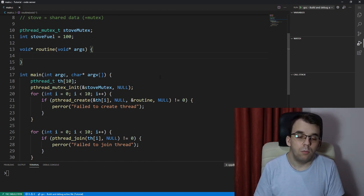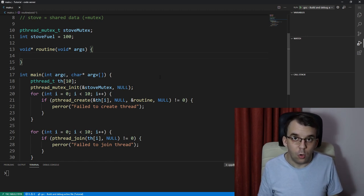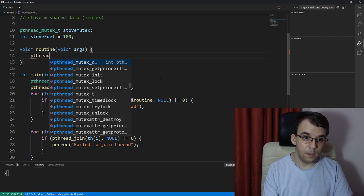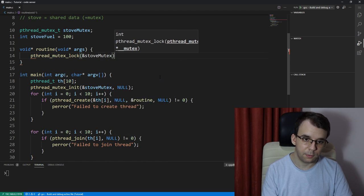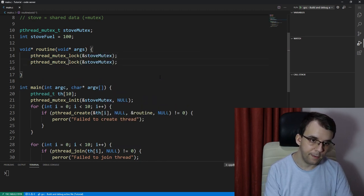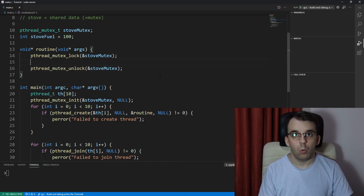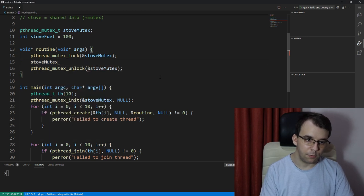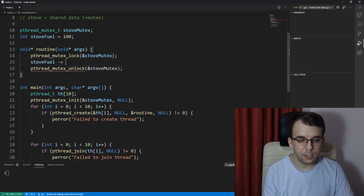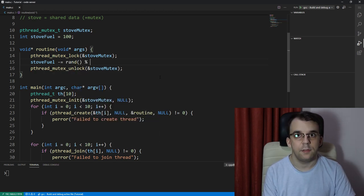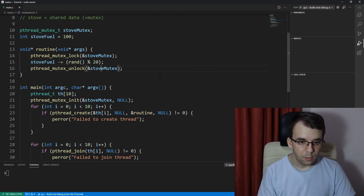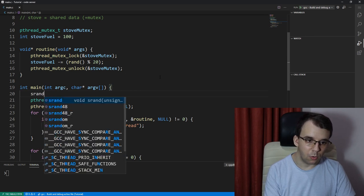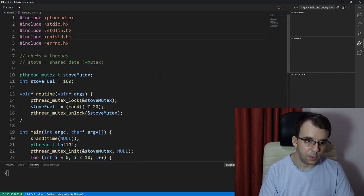And now what I want to do is create the actual program. First things first, we're going to have to lock that mutex, so pthread_mutex_lock of our stove_mutex, and of course unlock after we're done. In between we're simply going to do stove_fuel minus equal a random number, let's say rand percent 20.